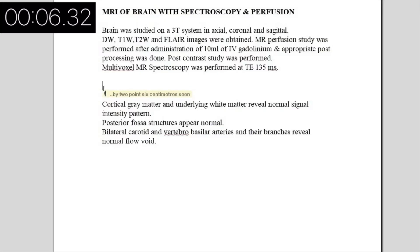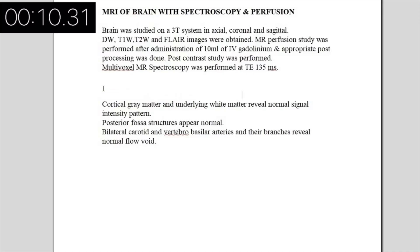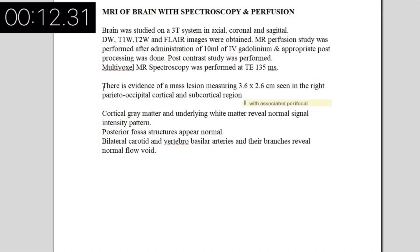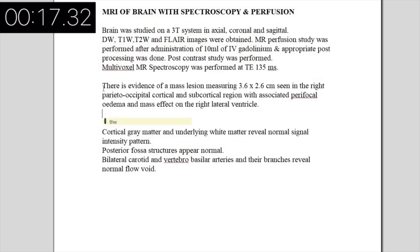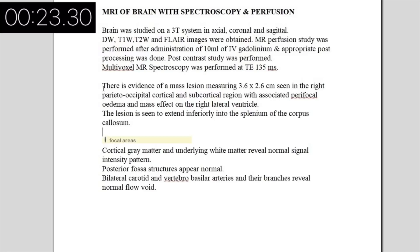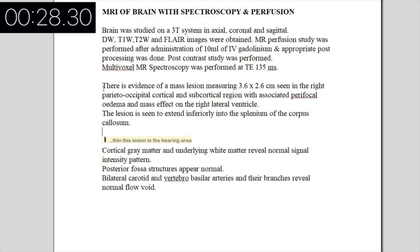Right occipital cortical and subcortical region with associated perifocal edema and mass effect on the right lateral ventricle. The lesion is seen to extend inferiorly into the splenium of the corpus callosum. Focal areas of SWI hypointensities are seen within this lesion, indicating areas of petechial hemorrhage.